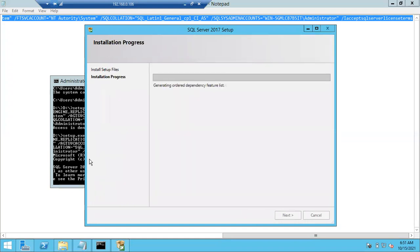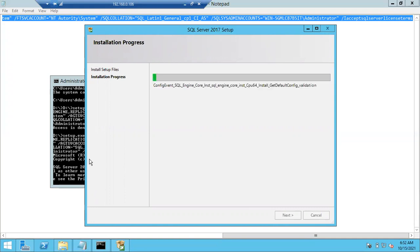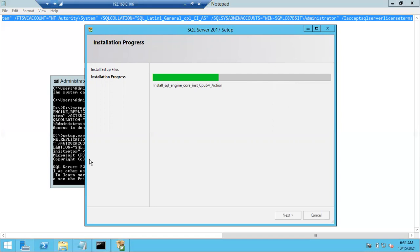The installation has started. This is the last screen you'd normally see after clicking Install in GUI mode, but now there are no check screens — it went directly to the installation screen. I'll paste this command in the YouTube video description. Also, for SQL Server 2019 there's no different command — you can use the same command.